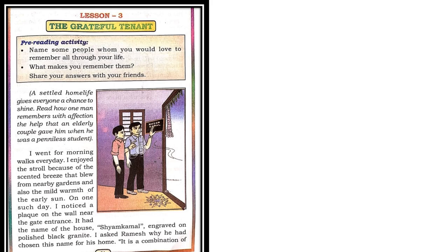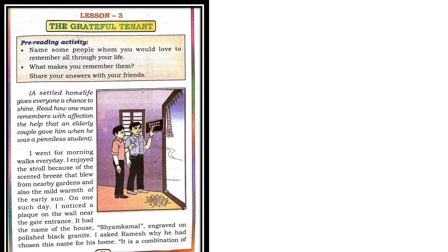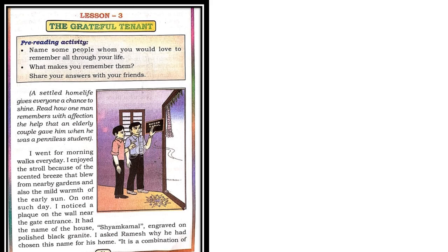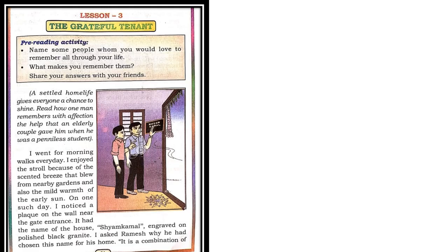One day, the narrator notices a plaque. Observe in the picture. A plaque is a nameplate fixed on the wall. It was fixed near the entrance of the gate of his friend. You can observe in the picture, there is a plaque and it had the name of the house, that is Sham Kamal. Observe, the name is put, that is Sham Kamal. The name was engraved. What is the meaning of engraved? Cut words on stone, on a polished black granite.